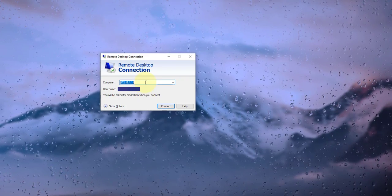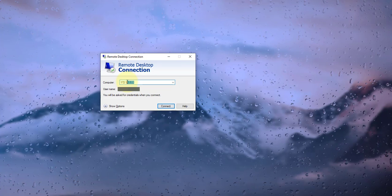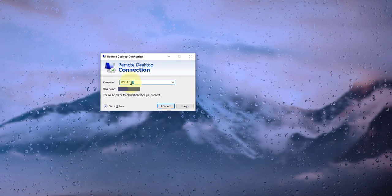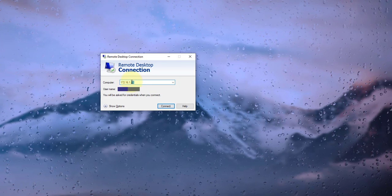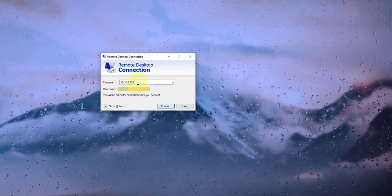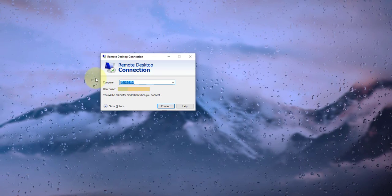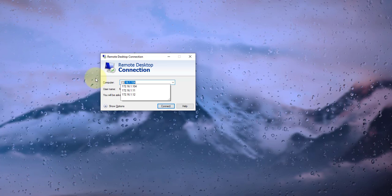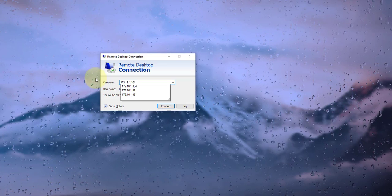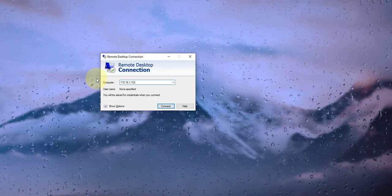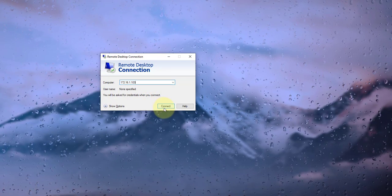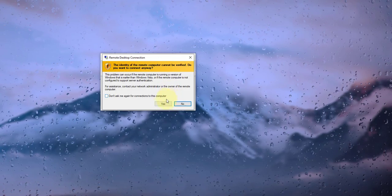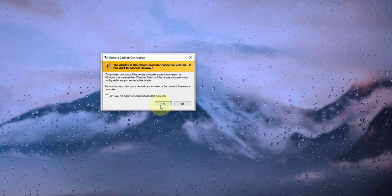I will go ahead and bring up Remote Desktop. Here's Remote Desktop. I just need to put in the IP address, which was 172.16.1.103. Then I'll press connect here and press yes.